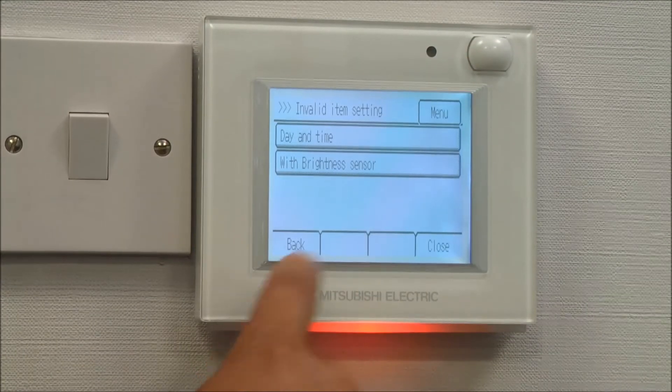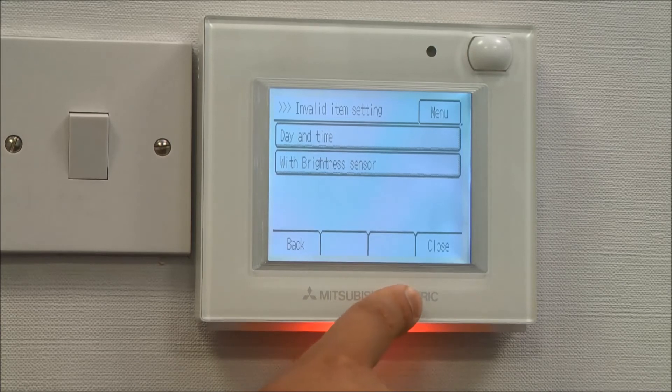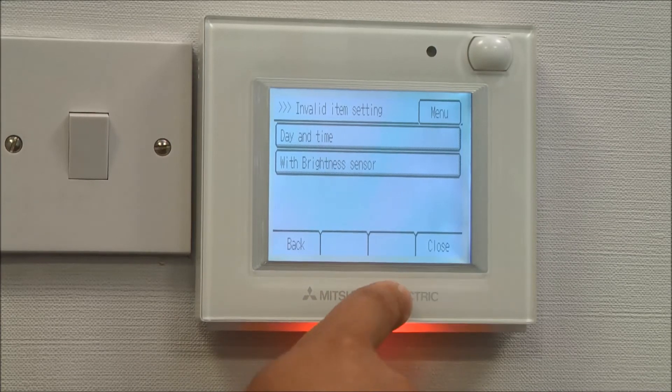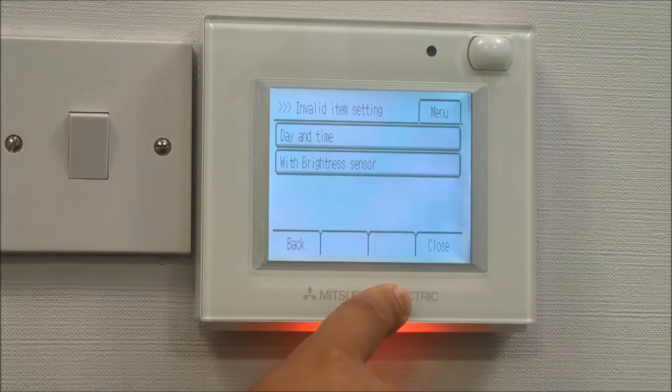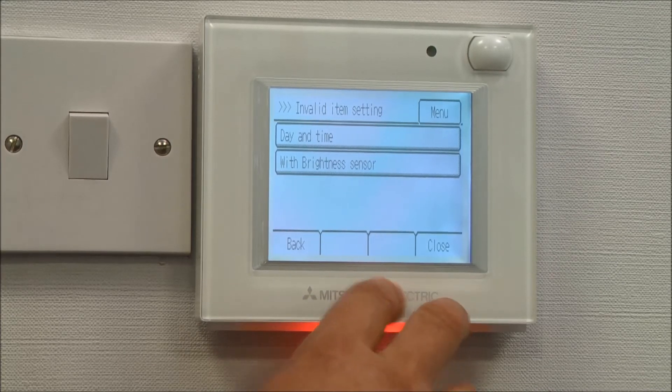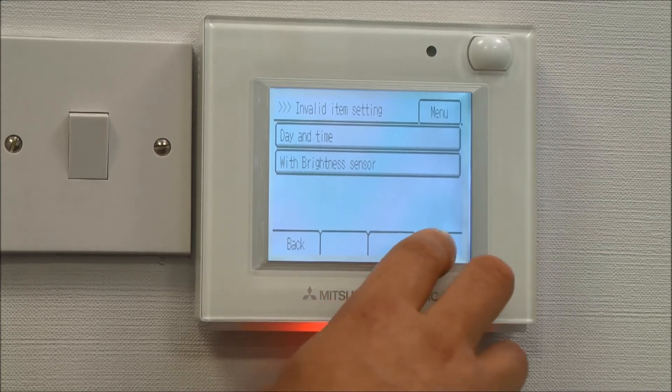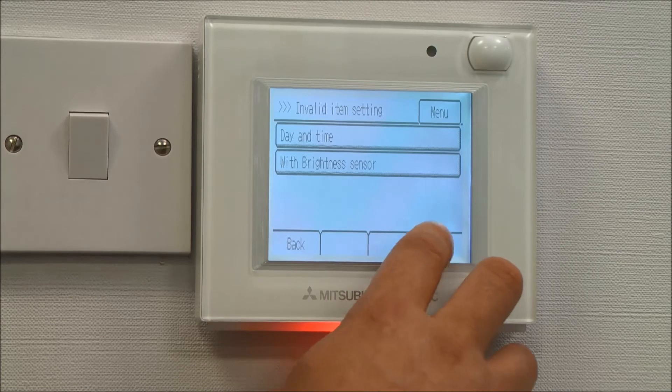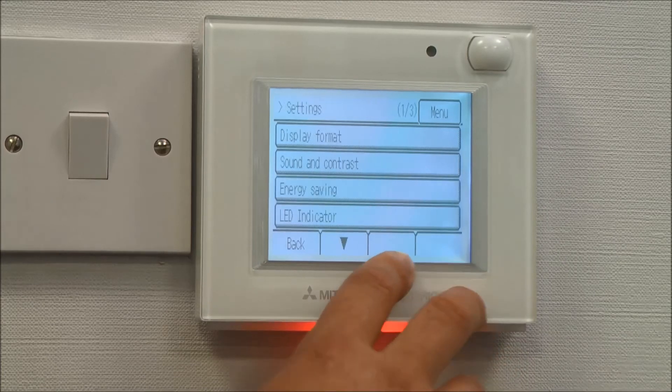So if the lights are on in the room and somebody's in the room, then the air conditioning unit comes on. When you're happy with that, press the close button.